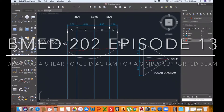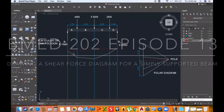Hello everyone and welcome to another episode of Beamed 202. In this episode you will be shown how to draw a shear force diagram for a simply supported beam.